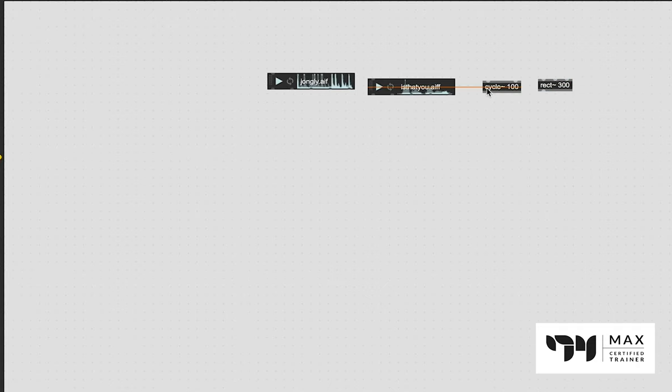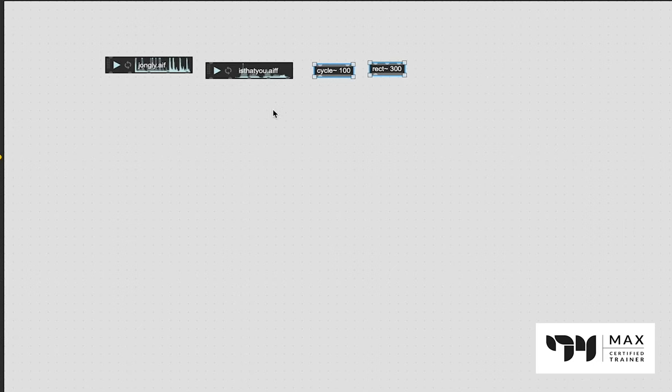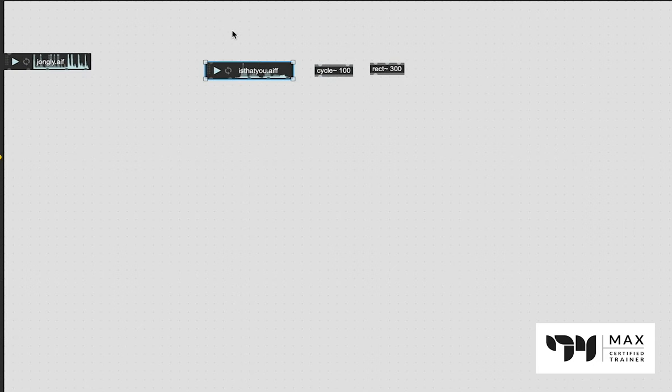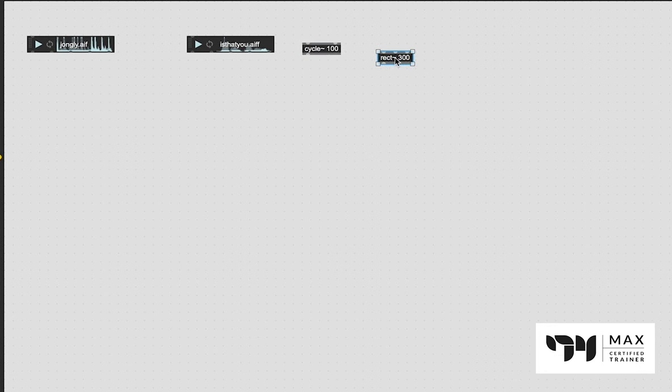You could even have other audio stuff like maybe a cycle wave or a rect wave. It really doesn't matter, these are just random audio objects. You could have all this stuff doing cool things, maybe being processed in some way - this one's got reverb on it, this one maybe has some delay on it.